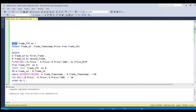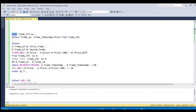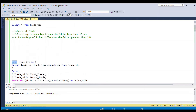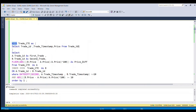I have solved this problem using a CTE query. Starting with the WITH keyword, I gave the CTE table the name trade_CTE, selecting trade ID, trade timestamp, and price from the trade table. To derive all possible combinations of trades, I am doing a self inner join between trade_CTE as A and trade_CTE as B on A.trade_ID less than B.trade_ID. This join gives all possible combinations of trades, selecting A.trade_ID as first trade and B.trade_ID as second trade.